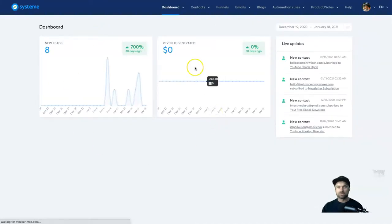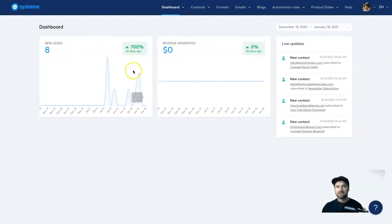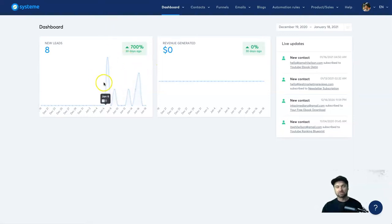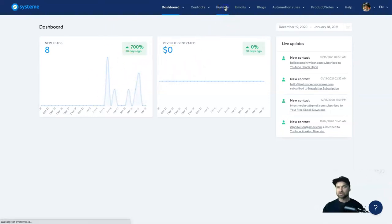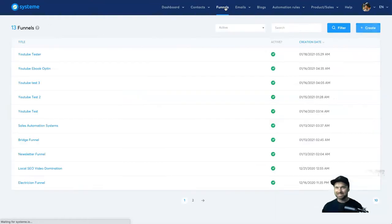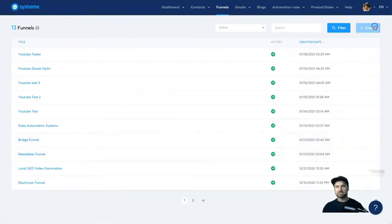So if I go to the back office of System.io to give you an idea of what it looks like, this is my test account so there's not many leads in here, but you see I've been shooting a lot of tutorials recently. But if I come to funnels I'll show you how quickly and easy it is to build a funnel. Here's a bunch of funnels I've created.